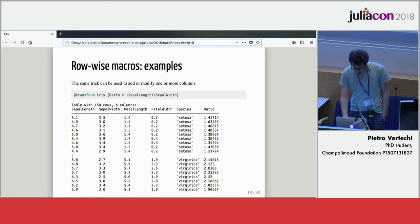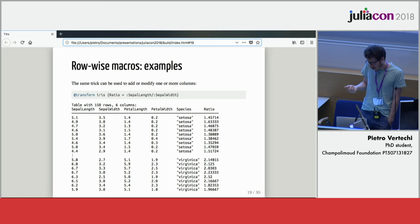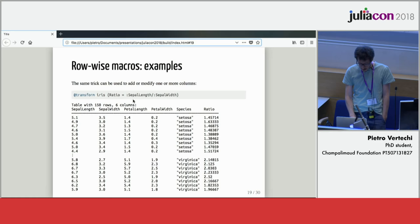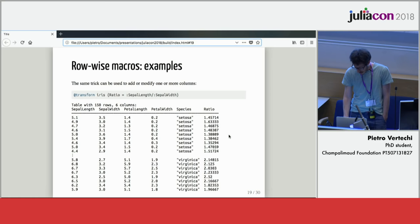We can do slightly more complicated things to give some convenience functions to the user. Instead of just computing one value, you can give it a name. For example, here I'm stealing the syntax from Query. I'm giving a name to the result, calling it ratio. Using that transform macro, I'm adding it to my table at the end.